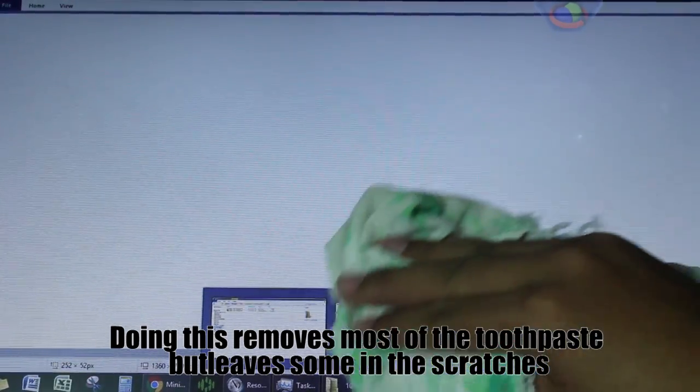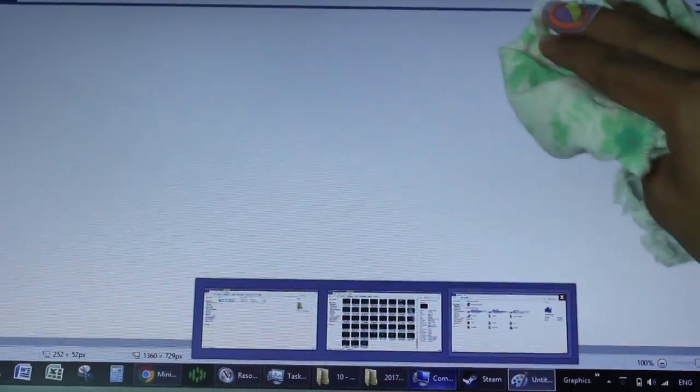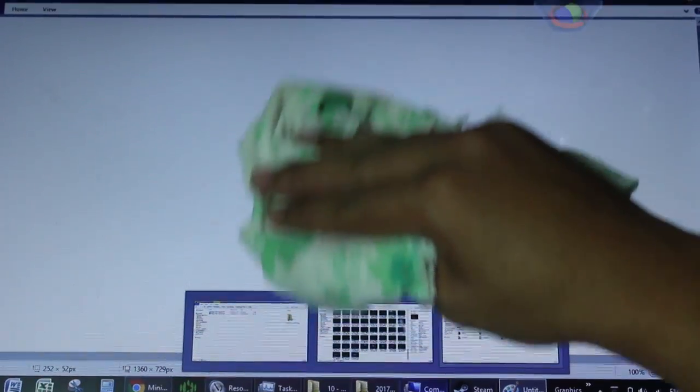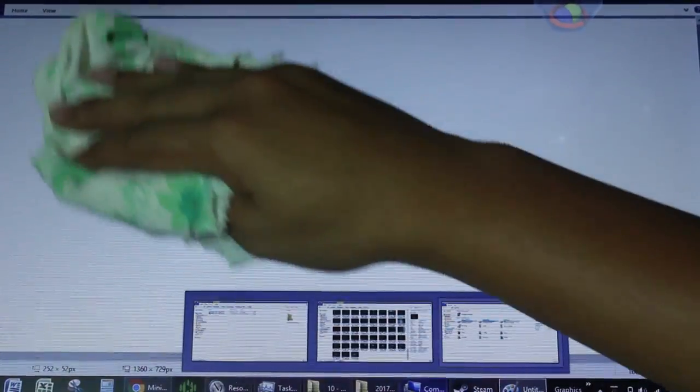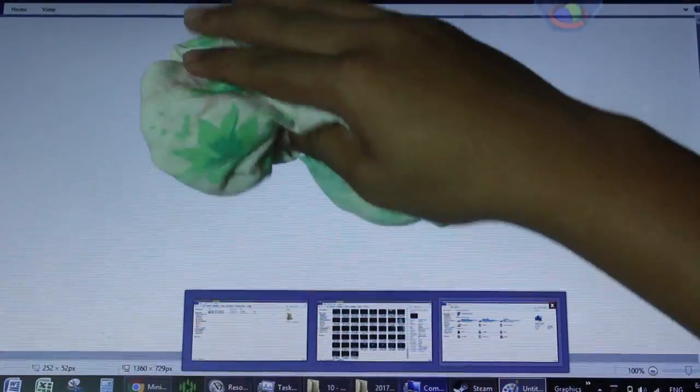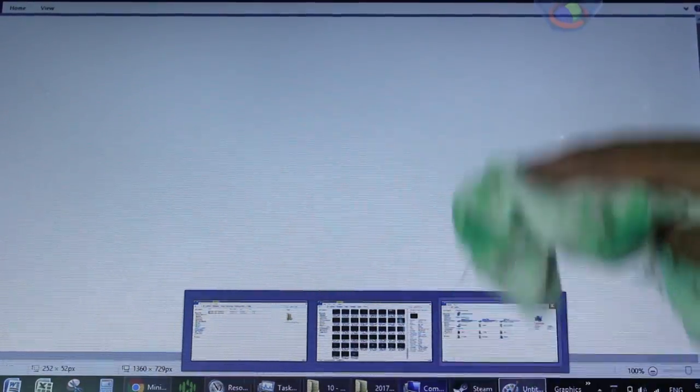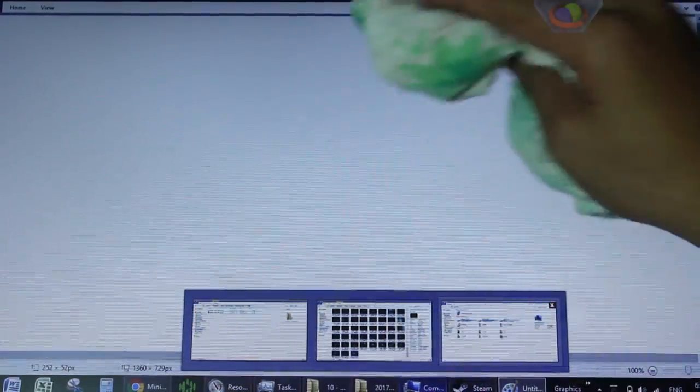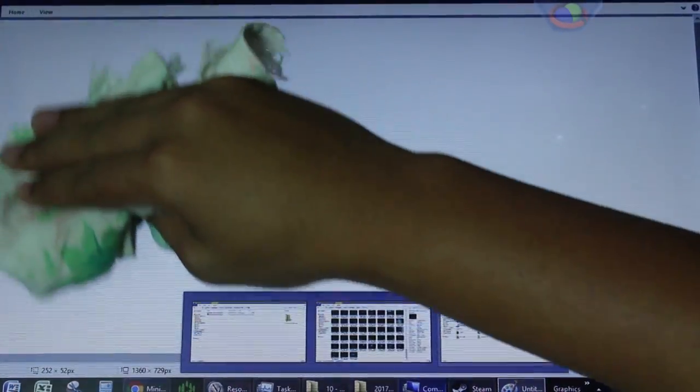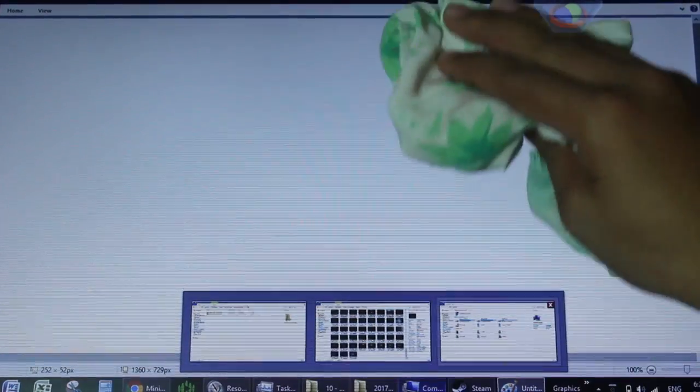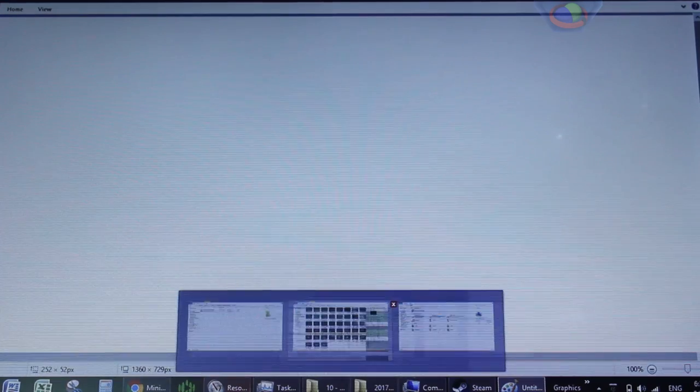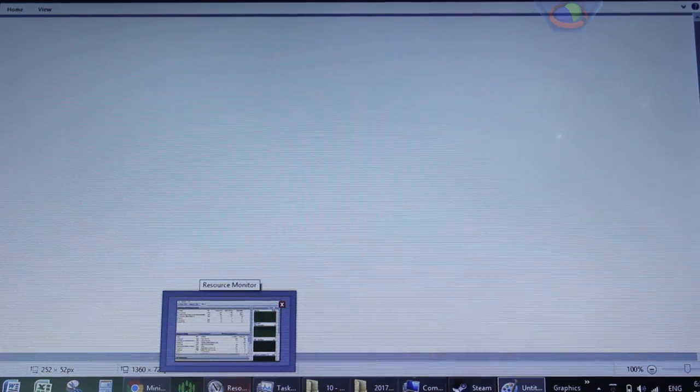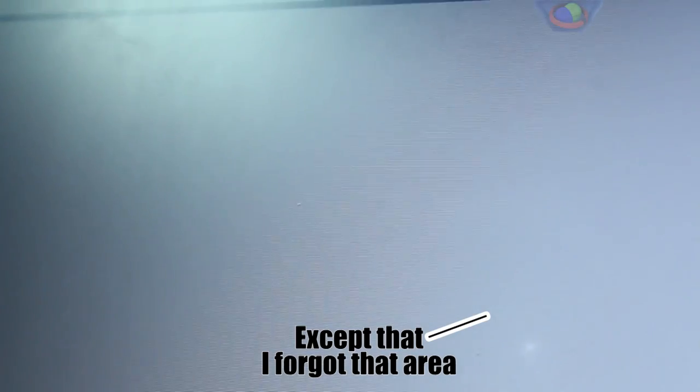After you wipe it off, you're now left with a really smooth, scratchless screen. Now we're gonna go closer just to prove that there are really no scratches. Here's the surface we were looking at earlier. As you can see, there's not a single trace of scratch on it.